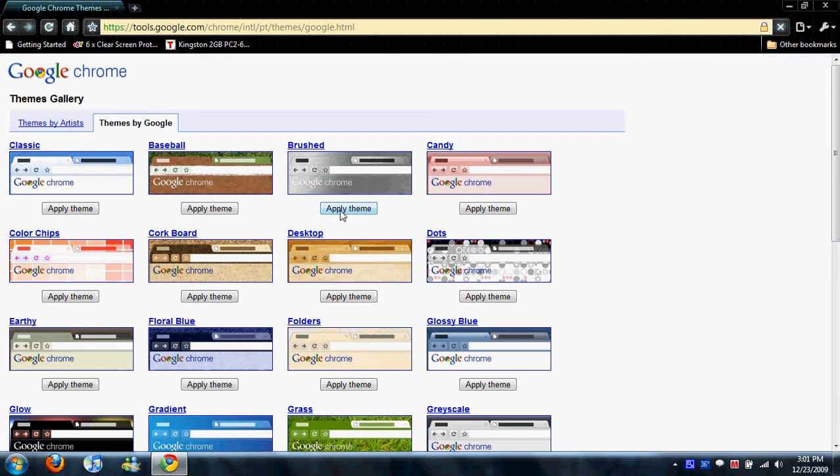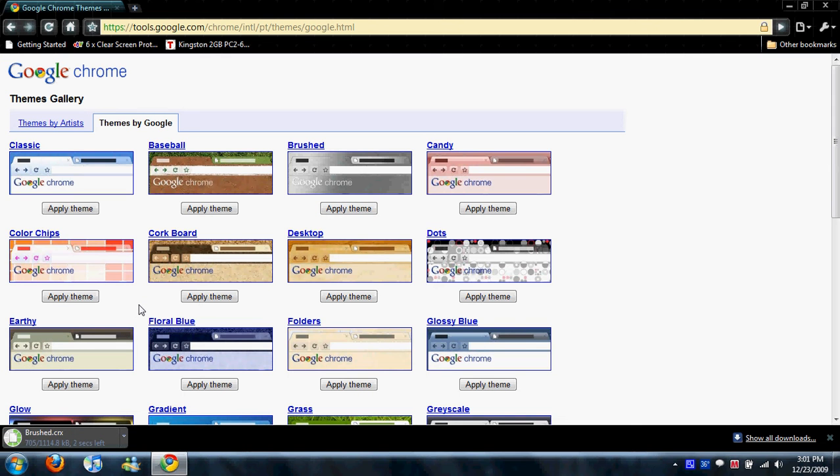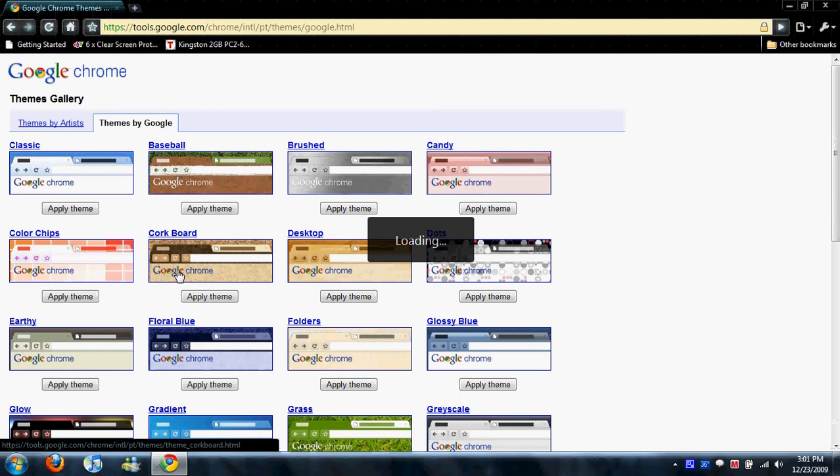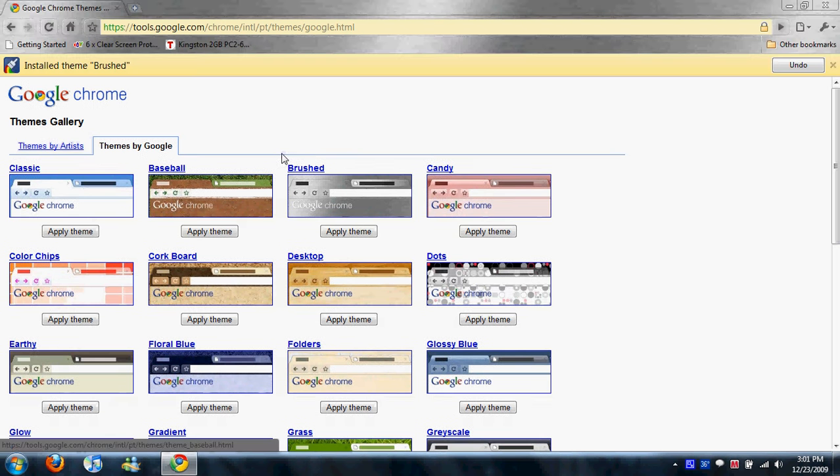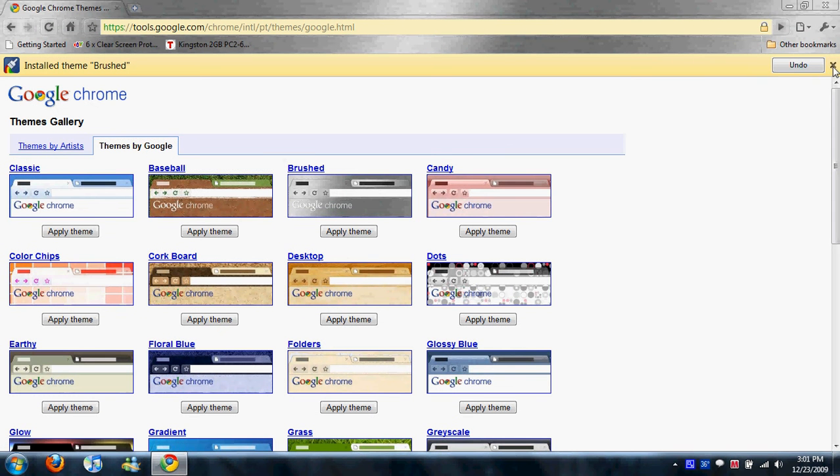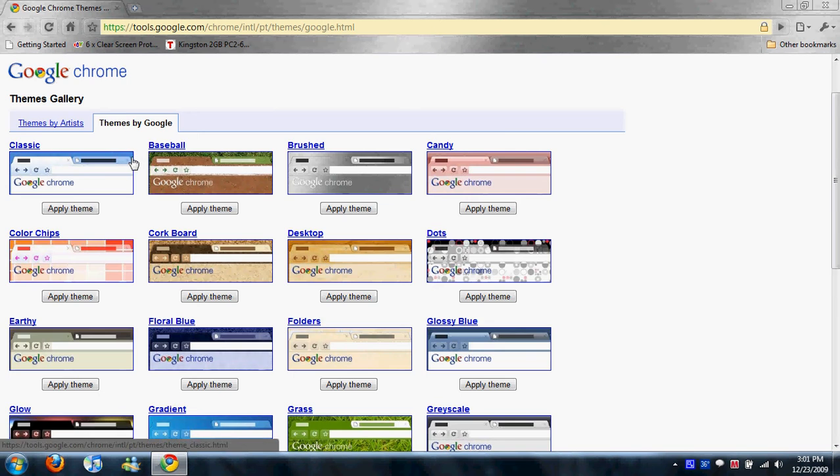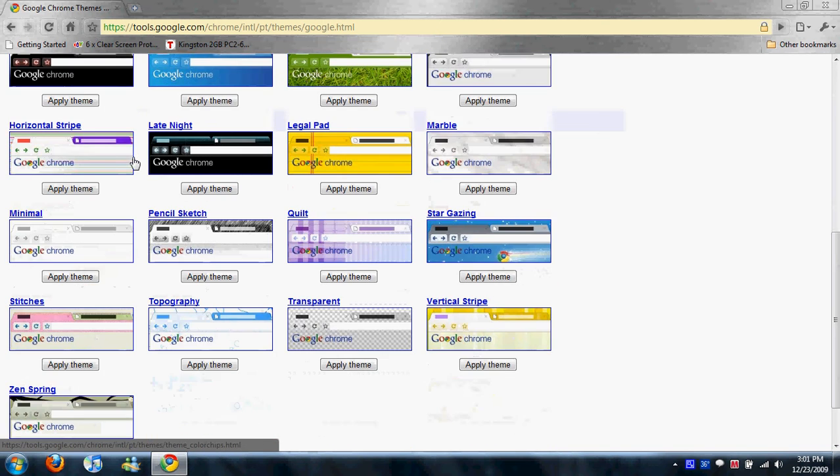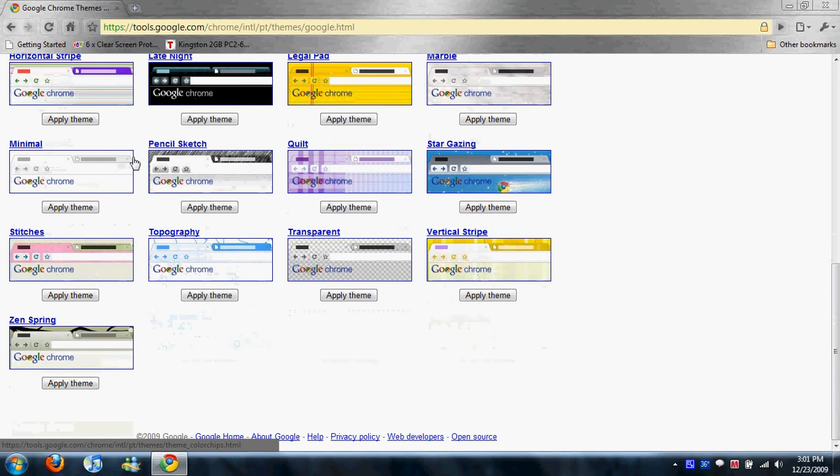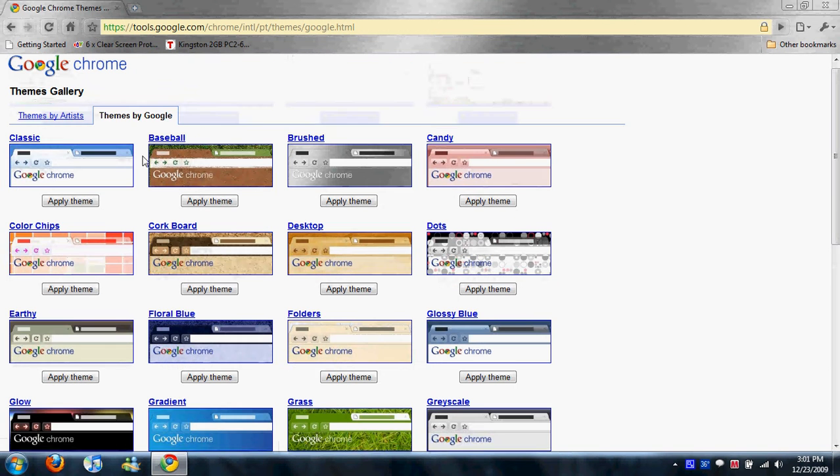So let's just say I want to go to Brushed. Okay, that one took a few seconds to download. And voila, there it is. So as you can see, this Themes thing is pretty cool, and it doesn't take a lot of time at all.